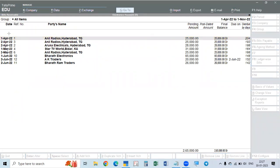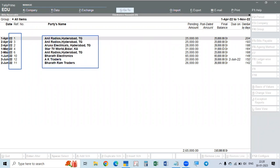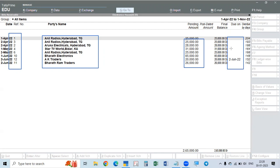Here we can see due dates. For example, 2nd June is the bill date and 2nd June is the due date — meaning there is no credit period, so the same day it is due. In the education mode, Tally will not accept any other date except 1st, 2nd, and 31st. So the entries are taken from 1st April to 2nd June only. The calculations are made from the due date.